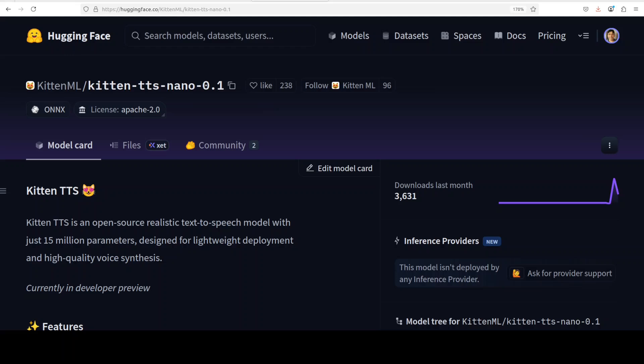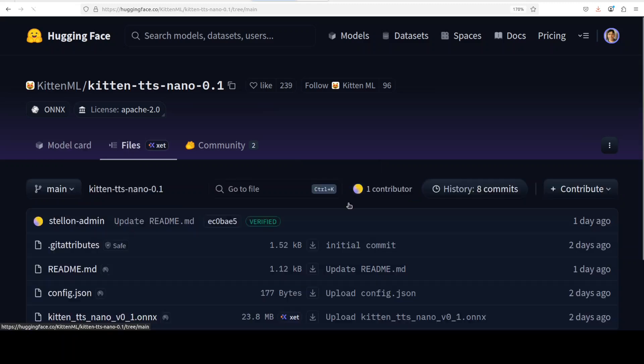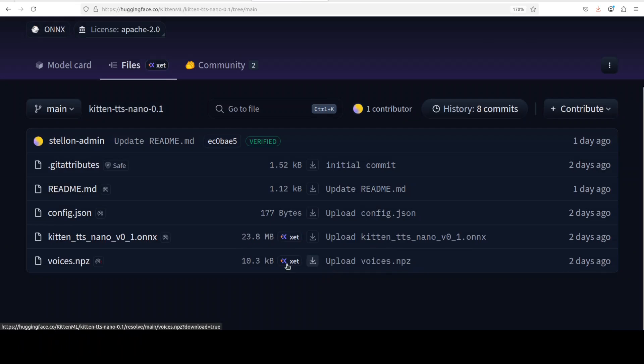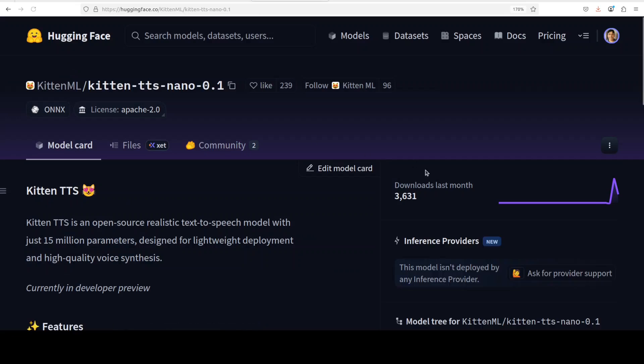Kitten TTS may be one of the smallest models out there when it comes to text to speech. This model has just around 15 million parameters, and the size on disk is just around 23 MB. As you can see here, this is still a preview model.